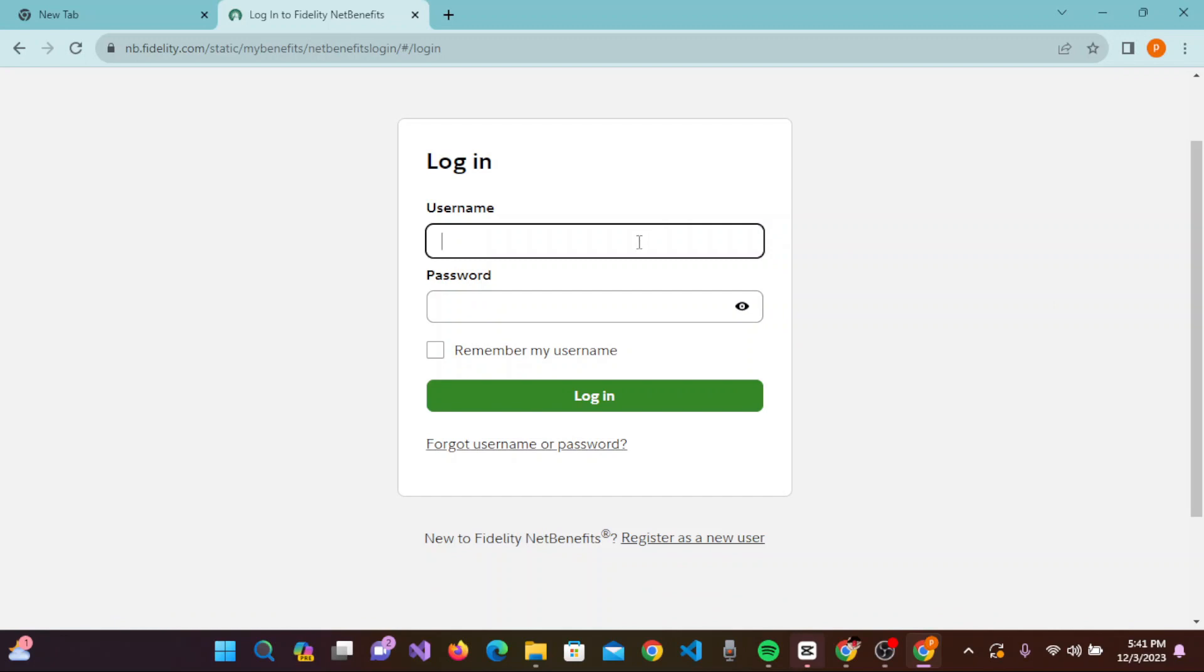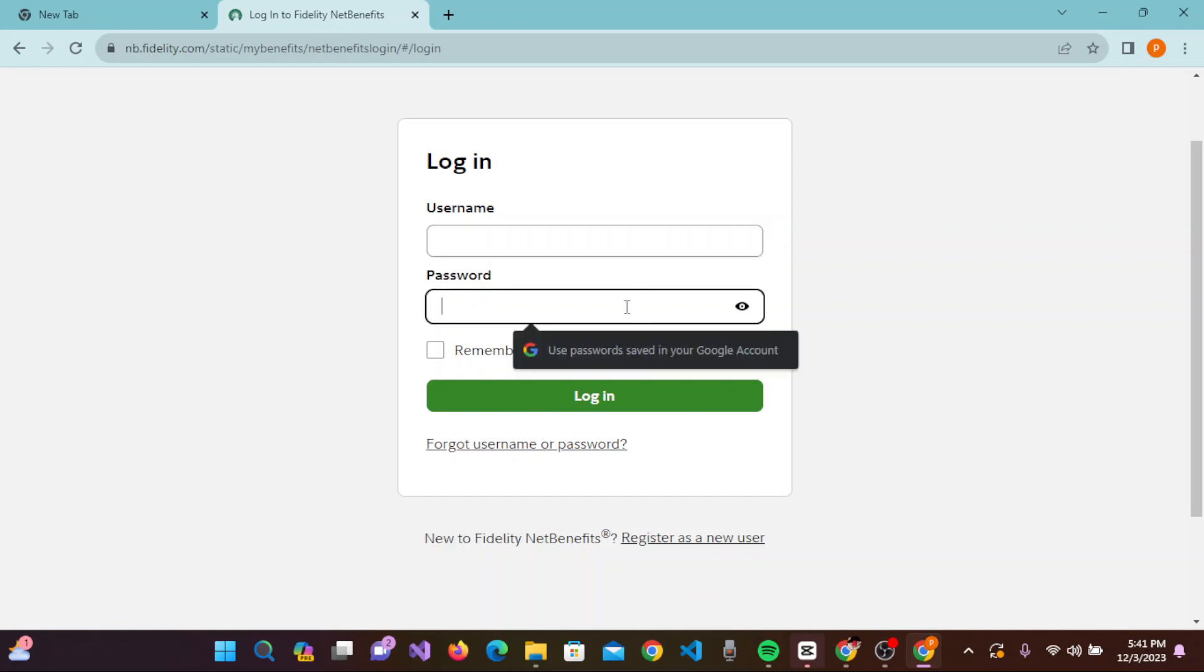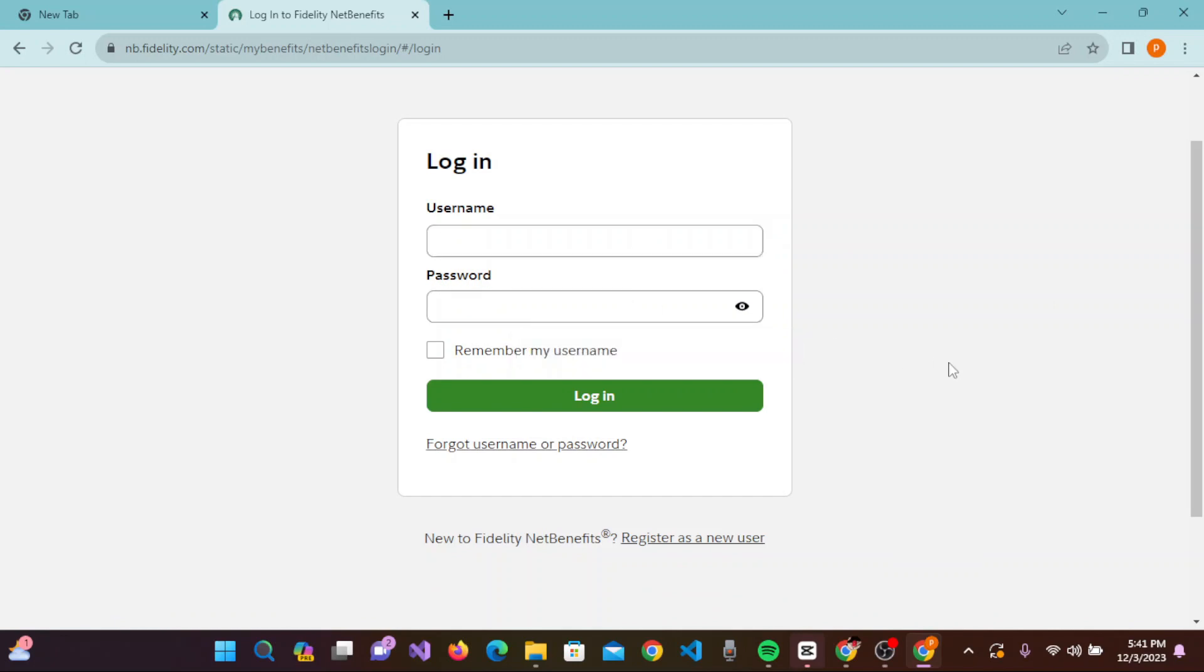Here you need to enter your username and password. If you want to remember your username, you can click on this checkbox. Otherwise, leave it as is. Once you're done filling up the credentials,